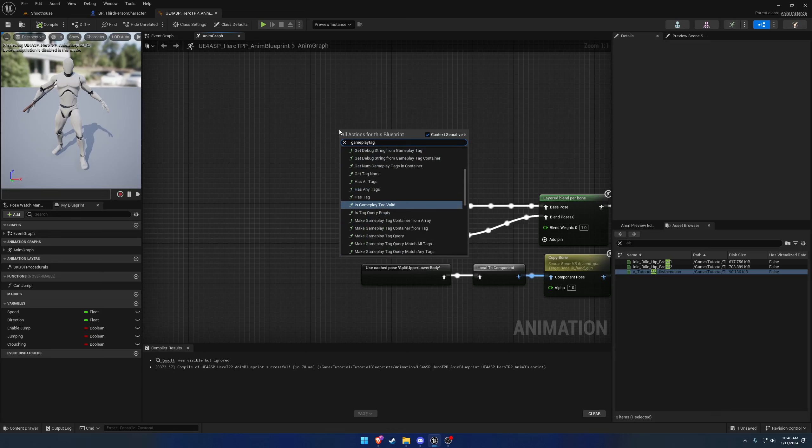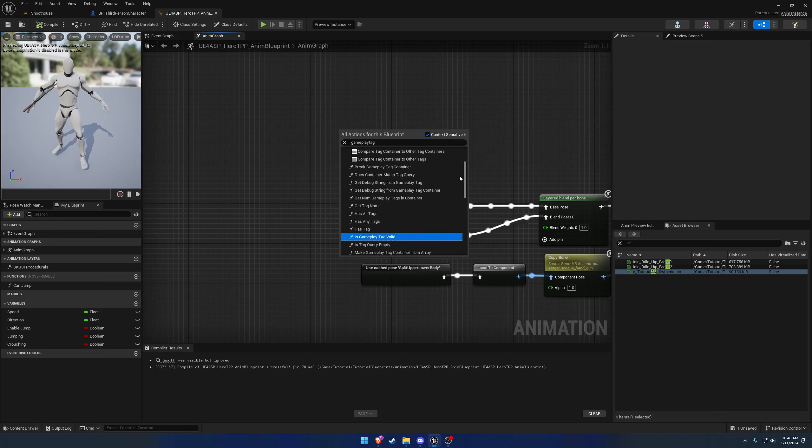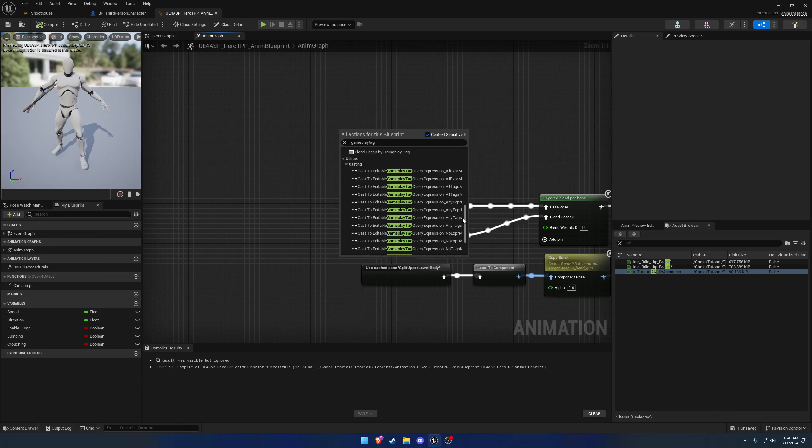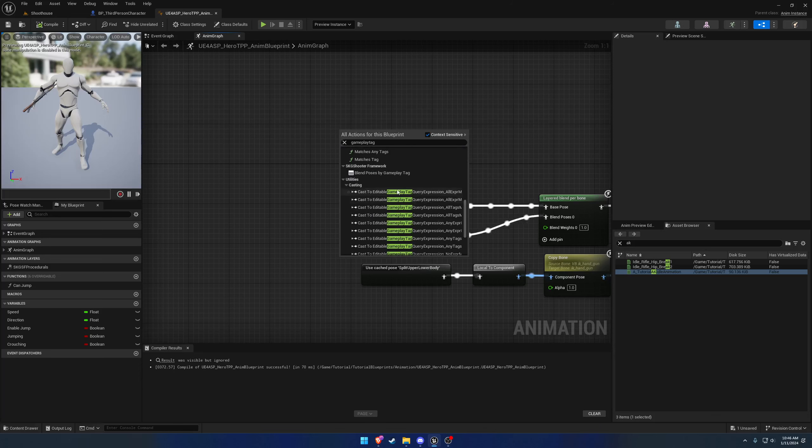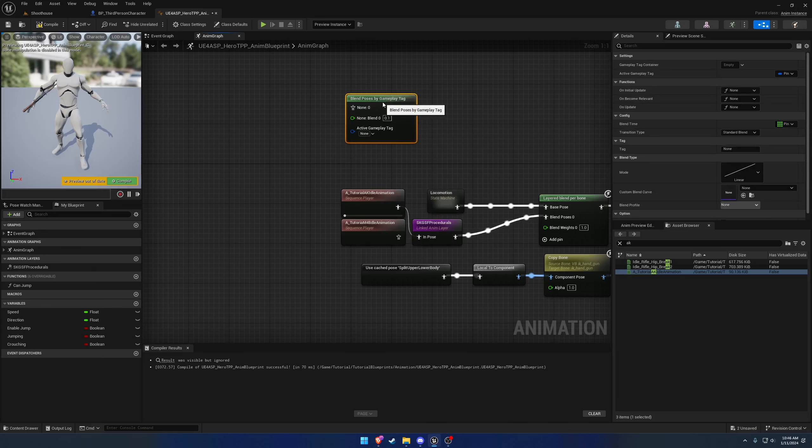In this video I want to quickly set up a blend so we can go between different idle poses based upon what we're holding. That'll make it easier for future videos just because I don't want to have to keep swapping back and forth between these two. So let's begin.